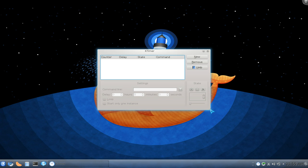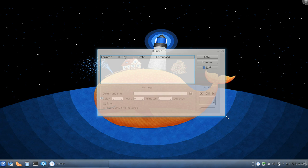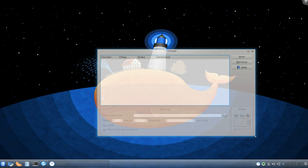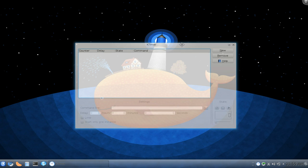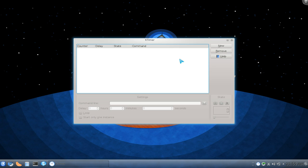At first I thought it was kind of like a crontab frontend or something, but that's not it.